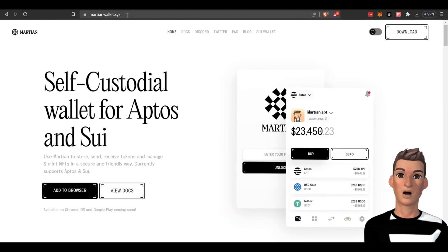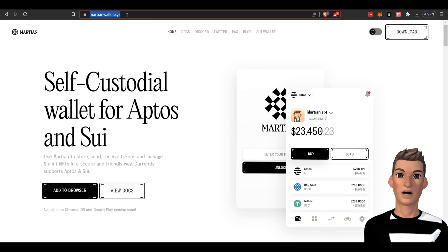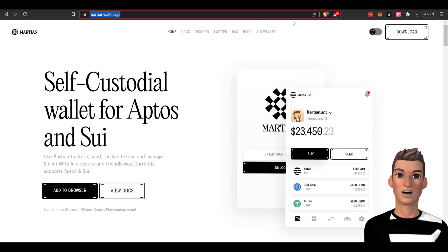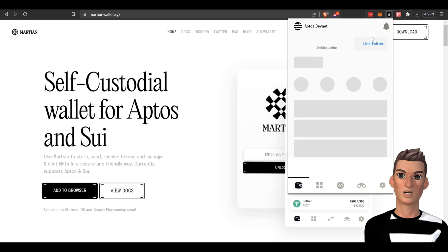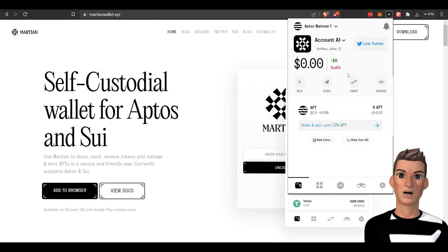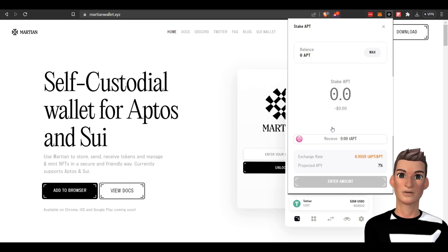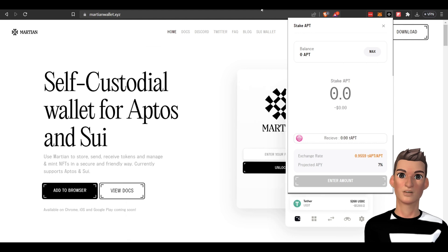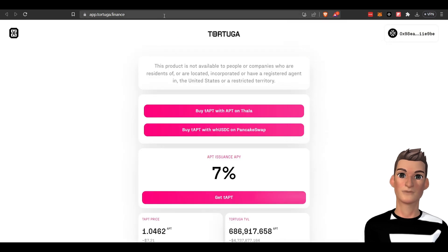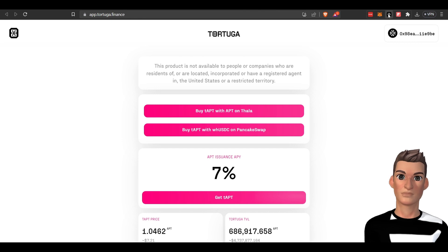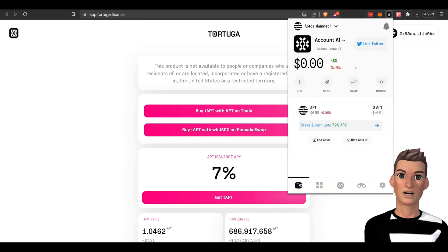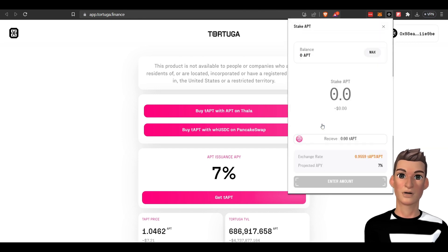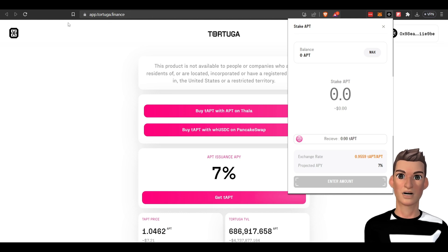There's their address: martianwallet.xyz. The reason why I chose this is you can stake your APT tokens right within the Martian wallet. You'll be leveraging this platform here, Tortuga Finance, but you can stake your APT tokens. Obviously you need to buy those on one of the exchanges and transfer them over to this wallet here.